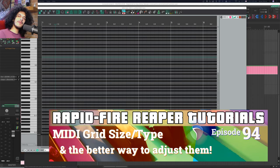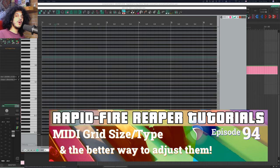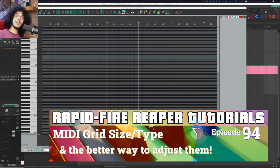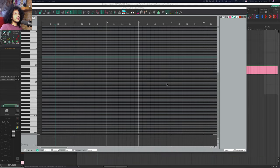Hey, how's it going? Welcome to Rapid Fire Reaper Tutorials, and today we're talking about MIDI grid size. As always, let's first talk about how changing MIDI grid size works in Reaper by default, and then we'll start improving it.